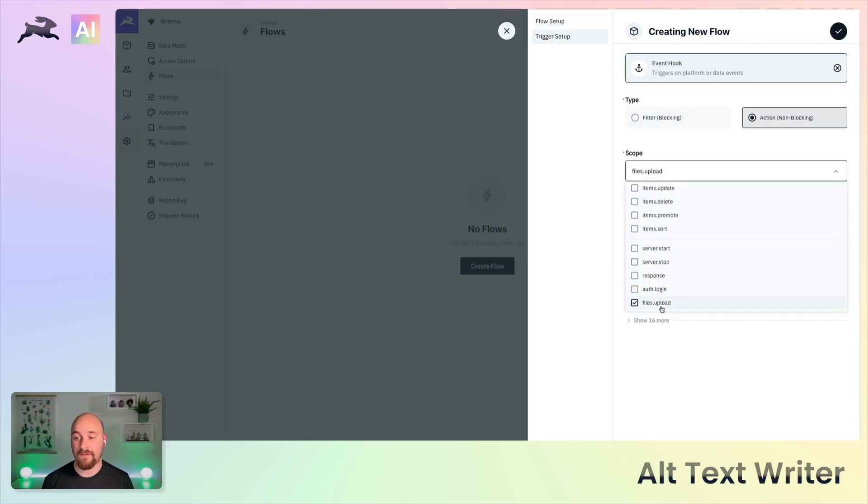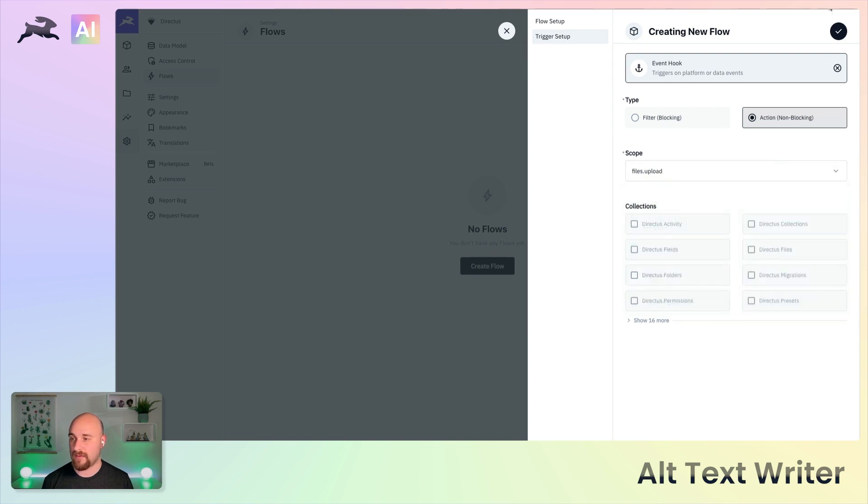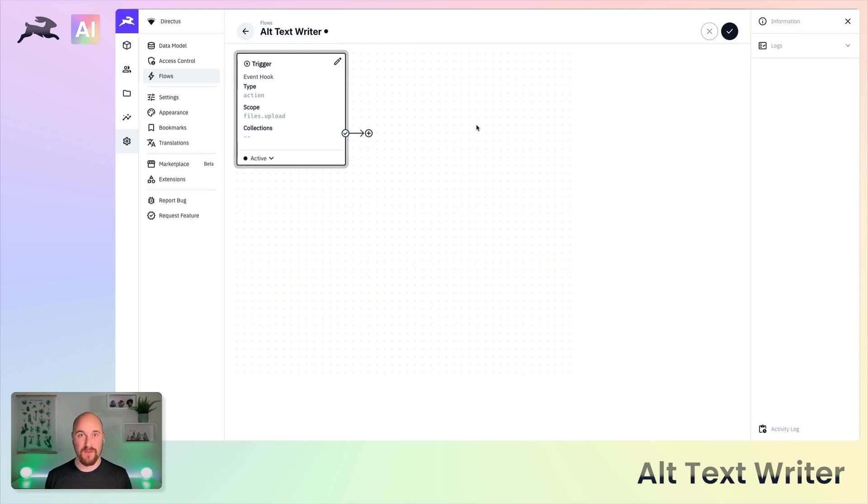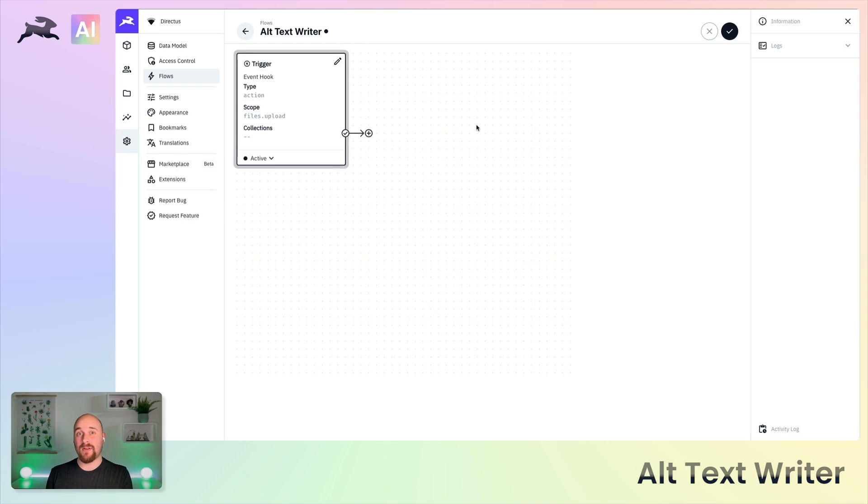Just a note that here this will trigger on every single file regardless of file type. I'm going to leave it like this, but in the real world you would probably want to add a condition that says make sure this is an image or make sure this is in a certain directory.